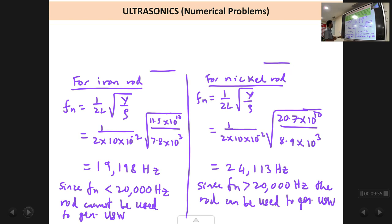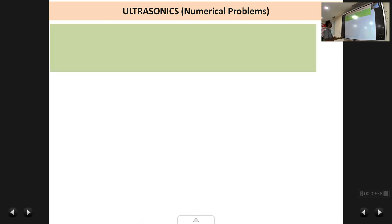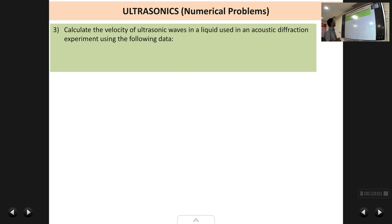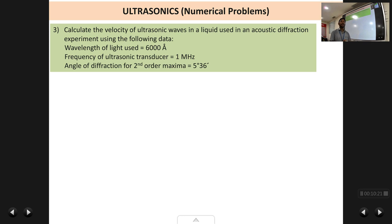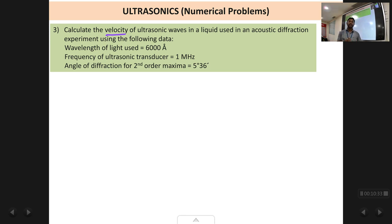The next problem: calculate the velocity of ultrasonic waves in a liquid used in an acoustic diffraction grating using the following data — wavelength of light is 6000 angstrom units, frequency of the ultrasonic transducer is 1 megahertz, and angle of diffraction for second order maxima is 5 degrees 36 minutes. This is from the acoustic diffraction grating experiment.